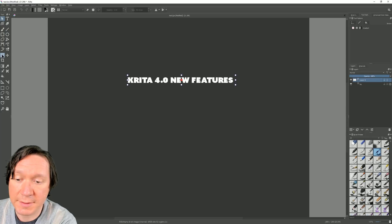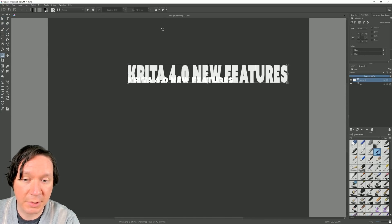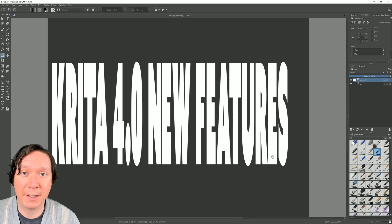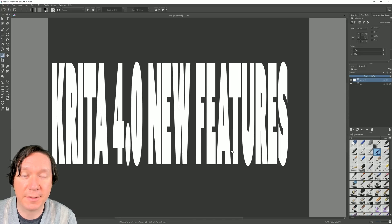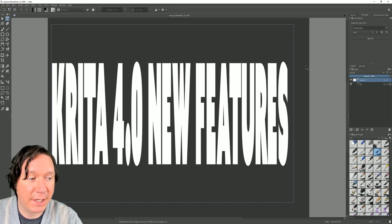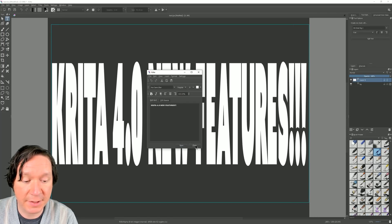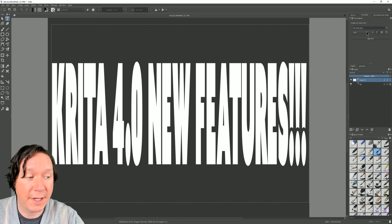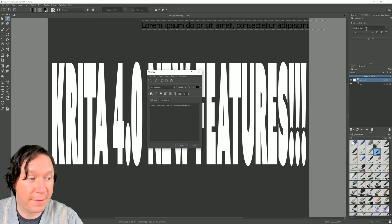If I want to make it bigger or smaller I can select the transformation tool and easily scale it up or down. Even if I make it really big, because it's vector format it's not going to get blurry. To edit the text, I select the type tool, click on the text, and in the right palette I can click Edit Text. I also have shortcuts here that set presets for the next text I create.